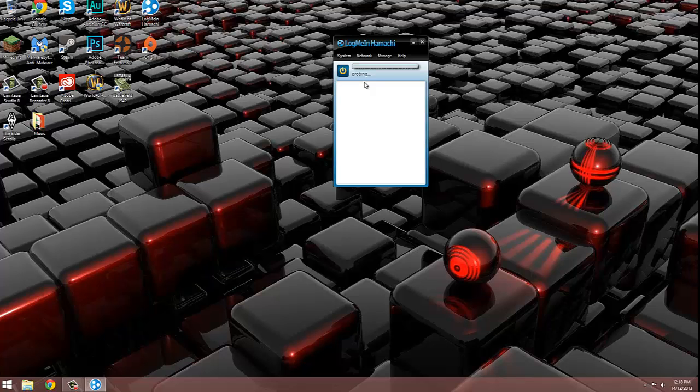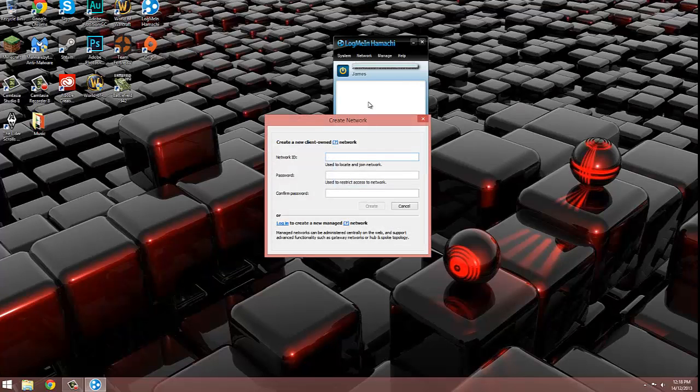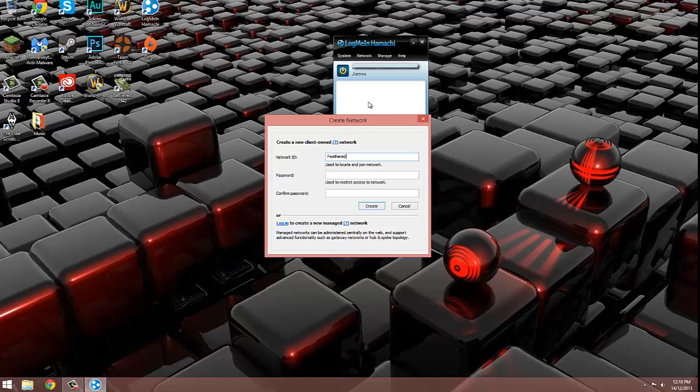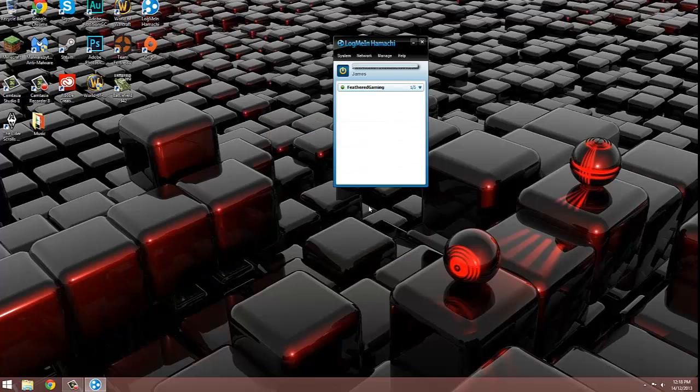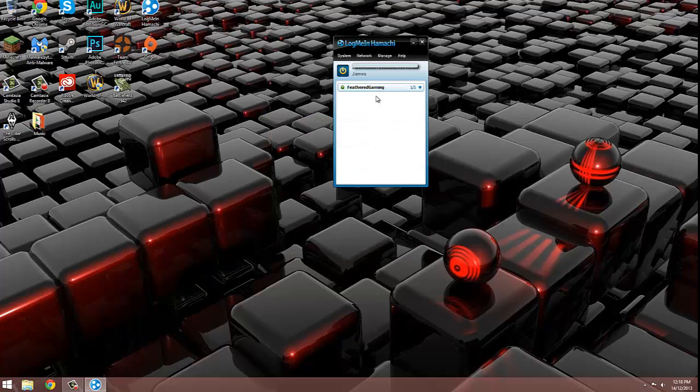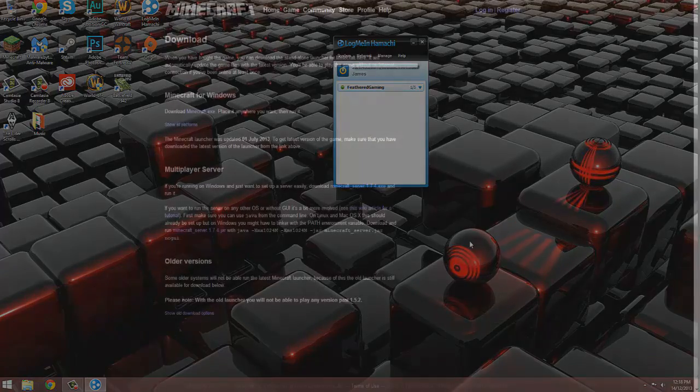Once the client is ready, click on the network tab and click create a new network. Type in a network ID and password. The network ID and password is what people use to join the network. Now click create and you'll see a new tab that says ID name. You have now created a network.